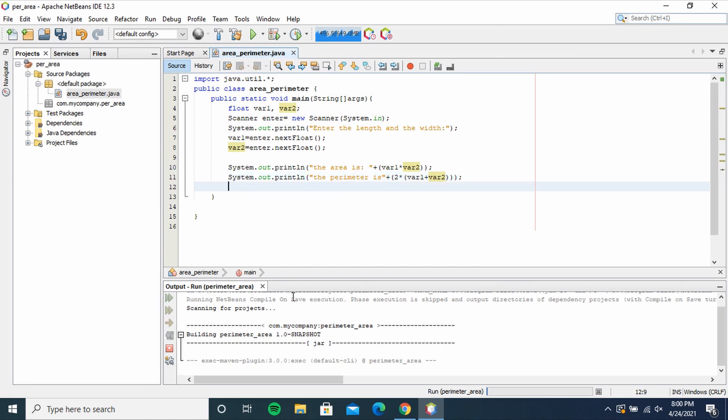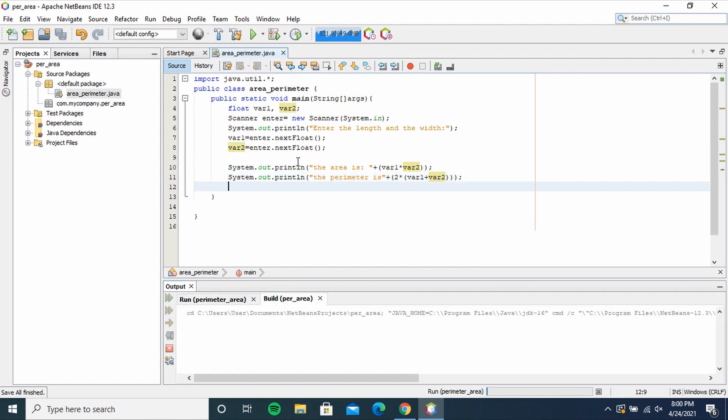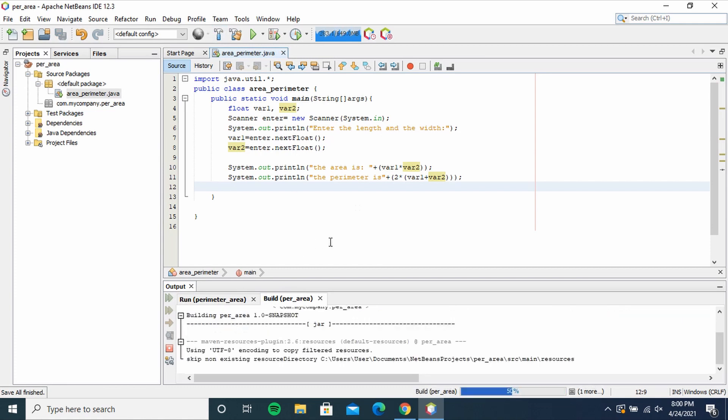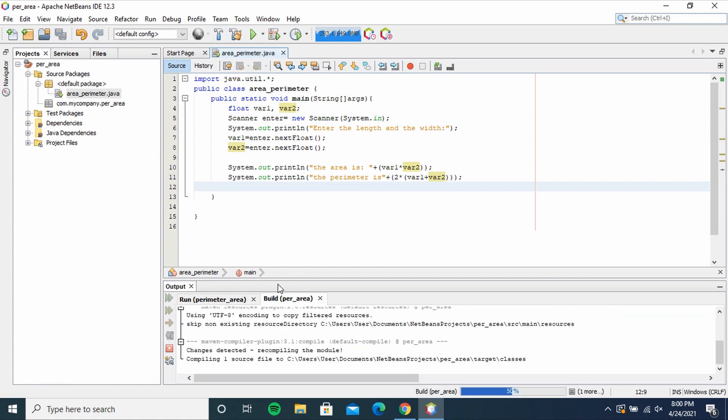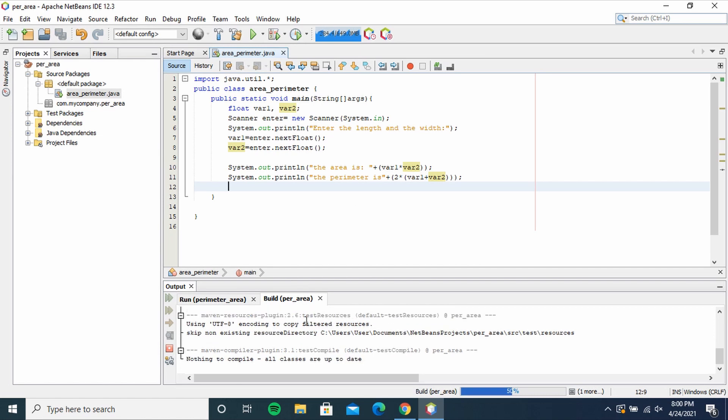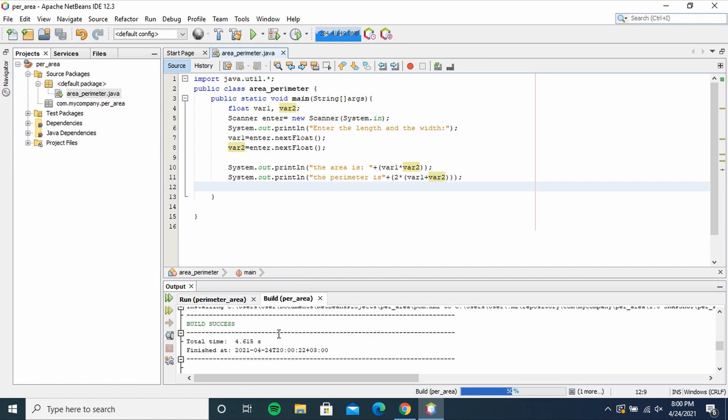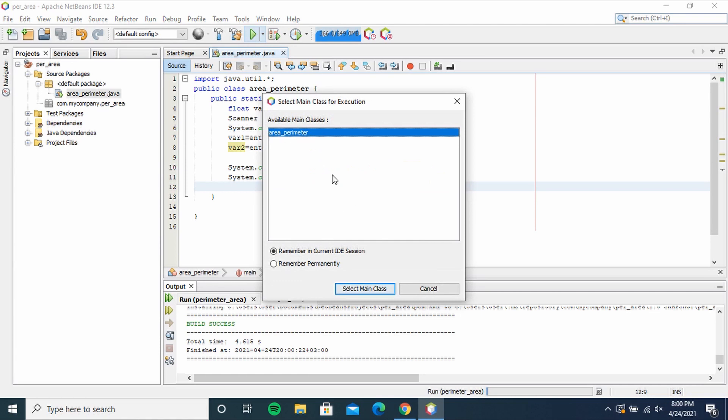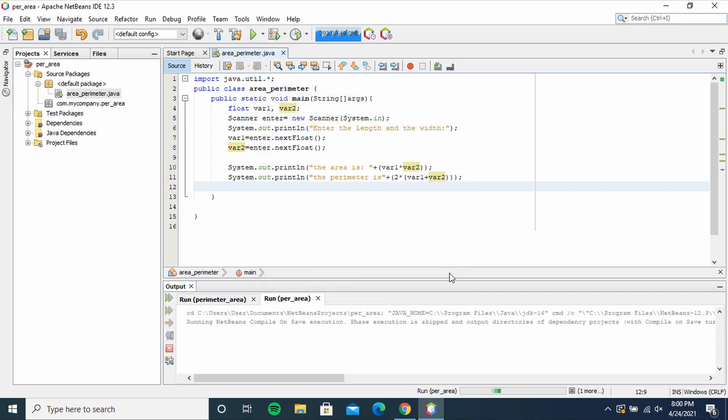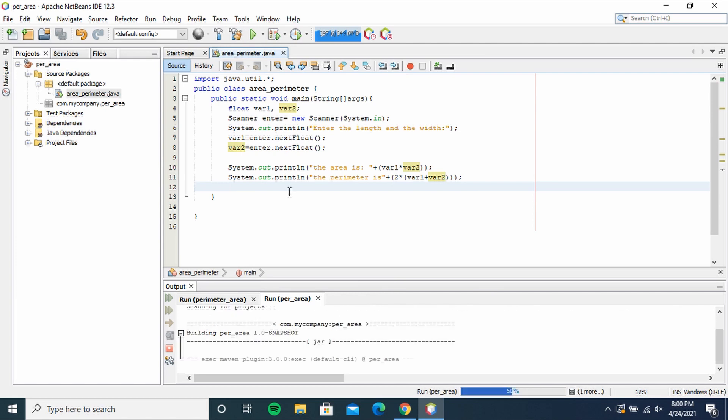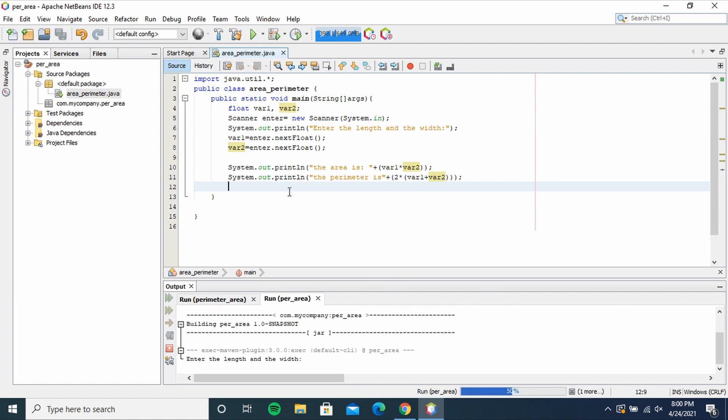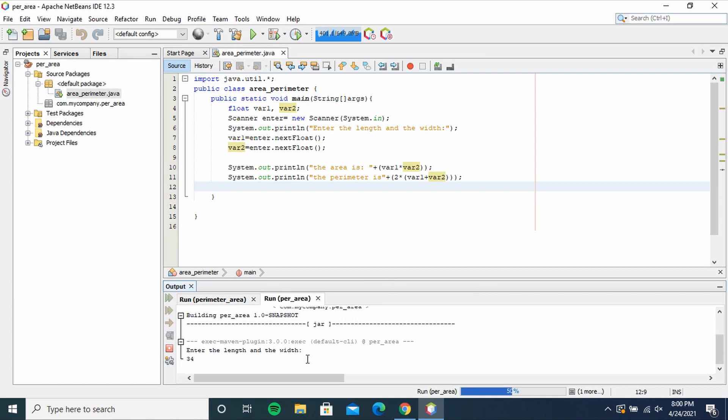So we are done with that. Click this to build the program and see if there are errors. Luckily there are no errors - Build Success. So click Run, area_perimeter, select main class. Enter the length and the width as asked. I'll go with 34 and